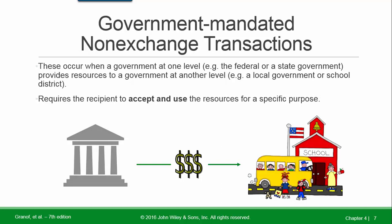Government mandated non-exchange transactions occur when a government at one level — for example the federal or state government — provides resources to a government at another level, such as a local government or school district. These require the recipient to accept and use the resources for a specified purpose.